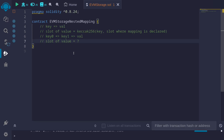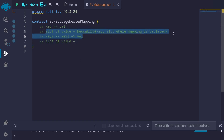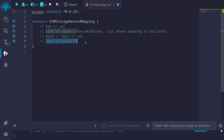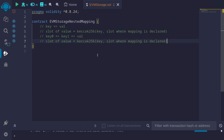The slot where the value is stored in this case is calculated by taking a nested keccak256. Here I'll show you an easy way to remember. Let's start with a simple mapping — not a nested mapping, just a simple mapping from key to value. The slot where the value is stored is given by this formula. This is our starting point.